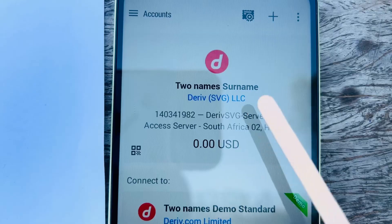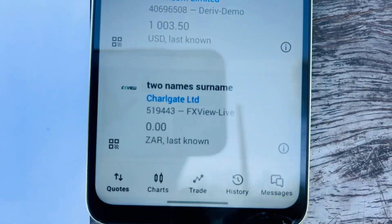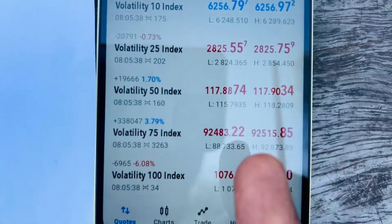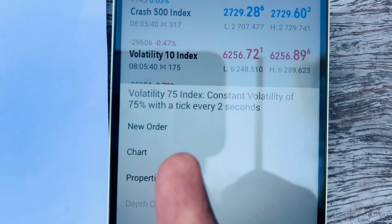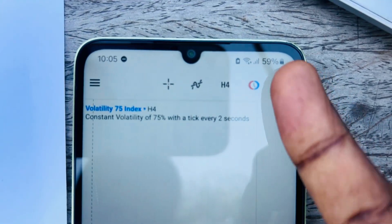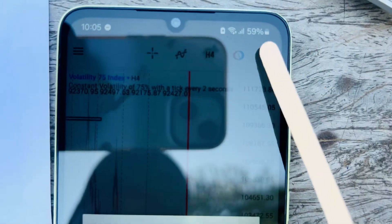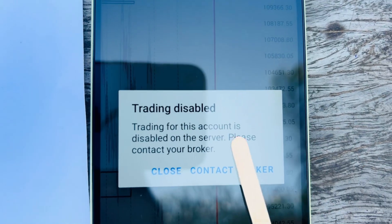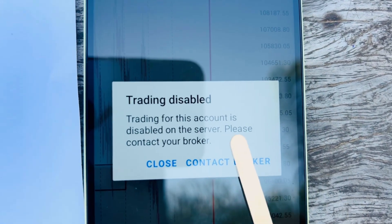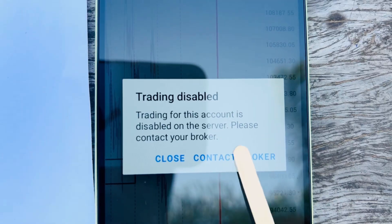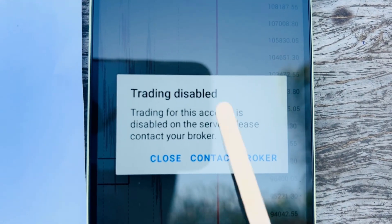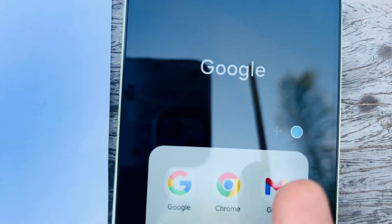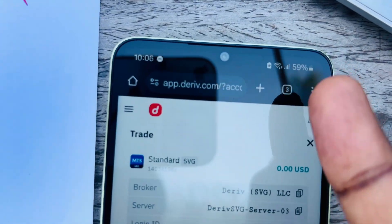The real account is now logged in. Click Quotes to see the assets you can trade. If you click to buy on a real account and see Trading Disabled, it simply means you need to verify your trading profile and deposit money — once done, that restriction will be removed.